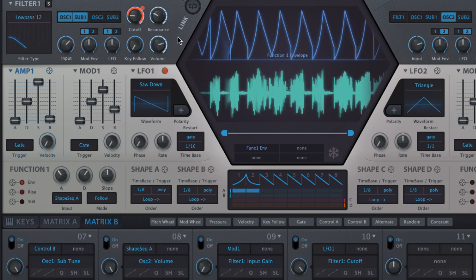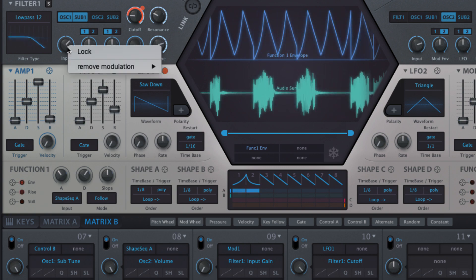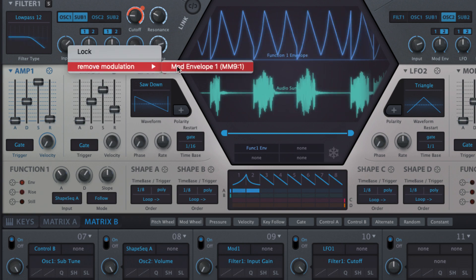To delete an assignment, right-click the source's crosshairs or the target parameter and select Remove Modulation.